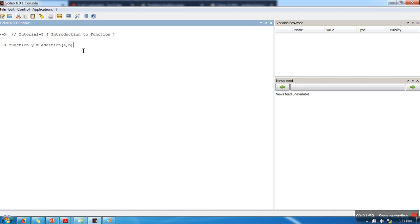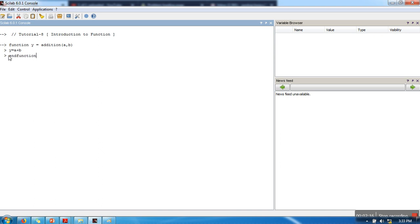So this is a simple function. In this function, what we are going to do? We are going to simply add a and b and we will provide this output to the programmer when he will call this function. So I am simply writing y equals a plus b, and 'endfunction' marks the completion of the function. This function definition is completed.